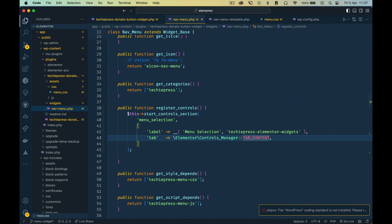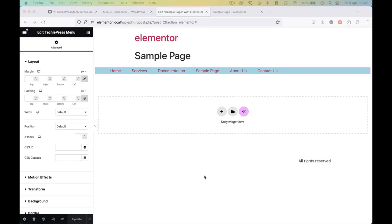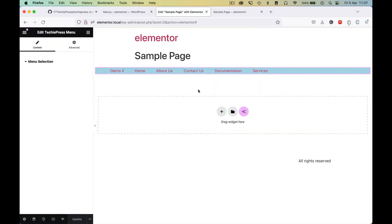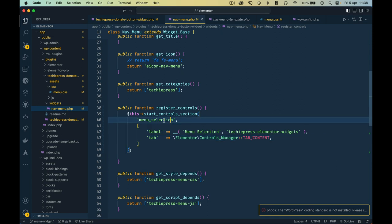When we reload and click edit, we see this new section showing up labeled menu selection. We have no control settings in it yet because we haven't added them, but you can see that there are other options available. So I'm going to go back to the code and add another control.